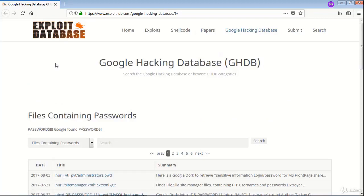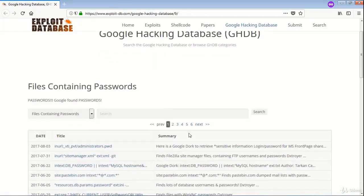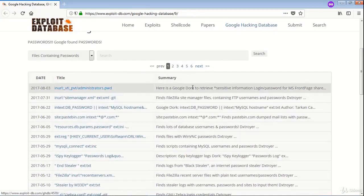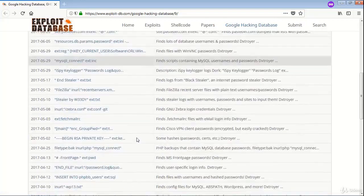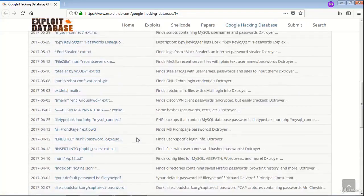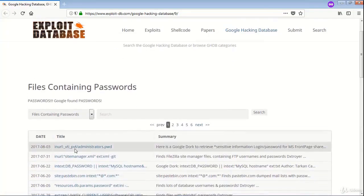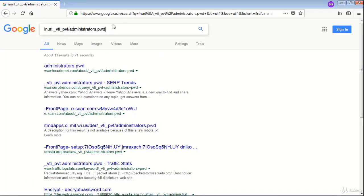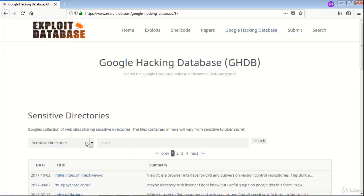Let us click on files containing passwords. You see the files containing passwords category under GHDB, and there are many queries here. You can explore them. Let us take the first one and search by the first query. We have these many files which give the passwords. We can explore this.